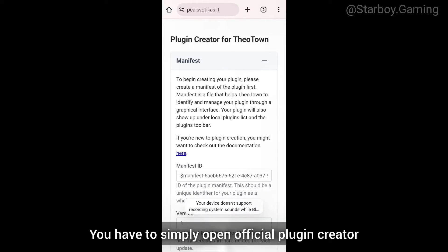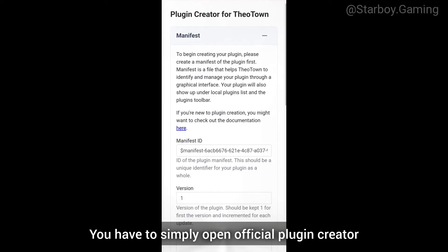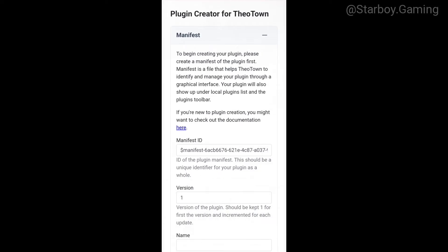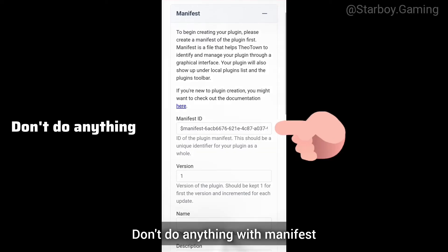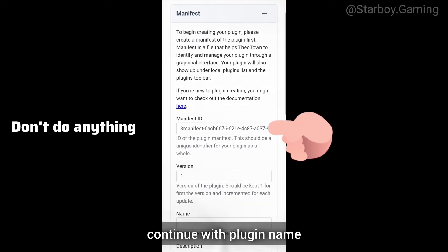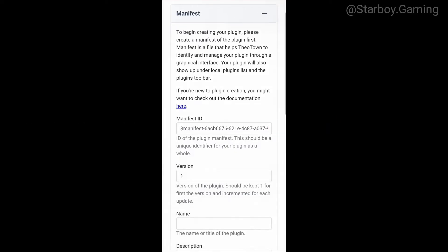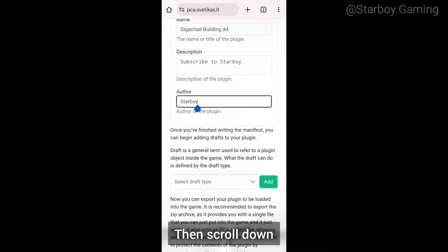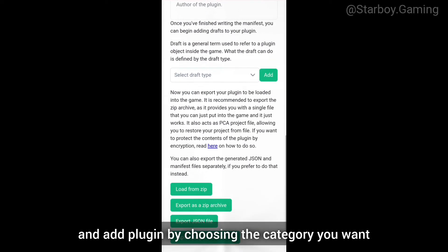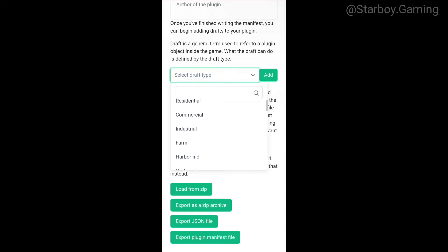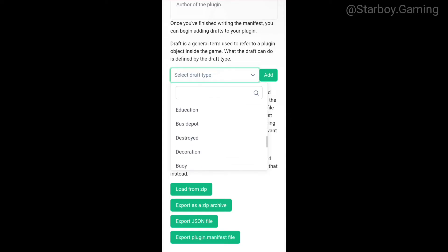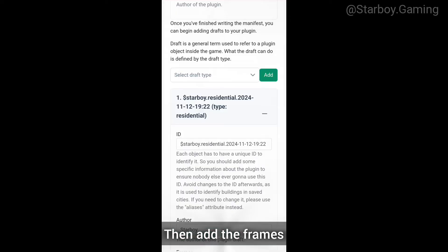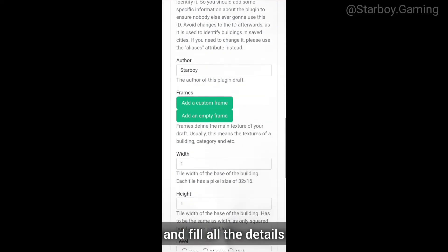Open the official plugin creator website of the game and start. Don't do anything with the manifest — continue with the plugin name, description, and your name as author. Then scroll down and add the plugin by choosing the category you want. Then add the frames and fill in all the details.